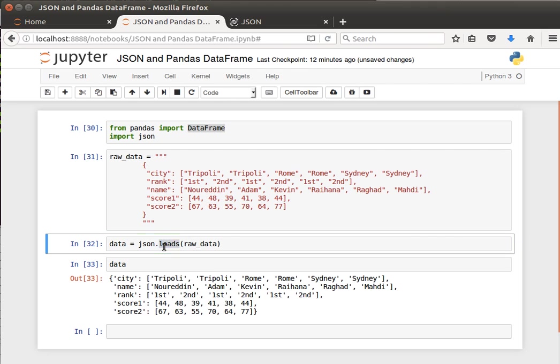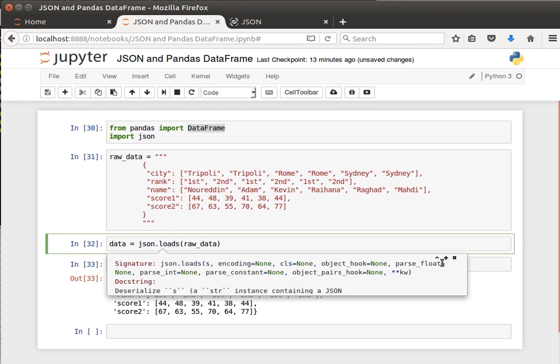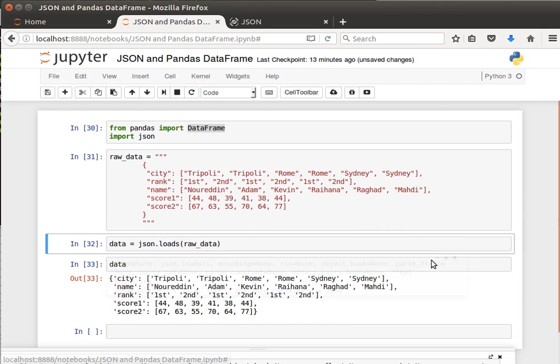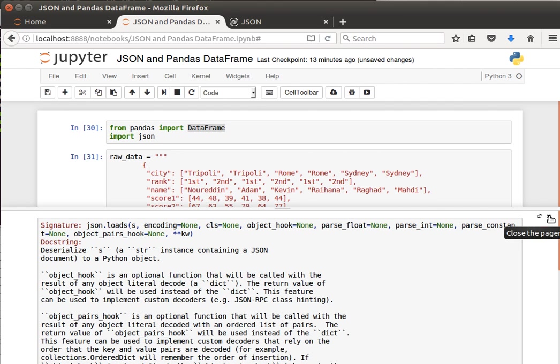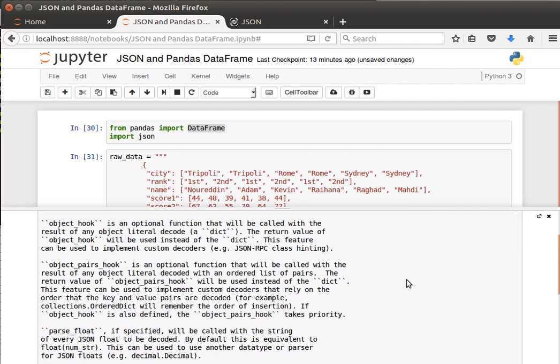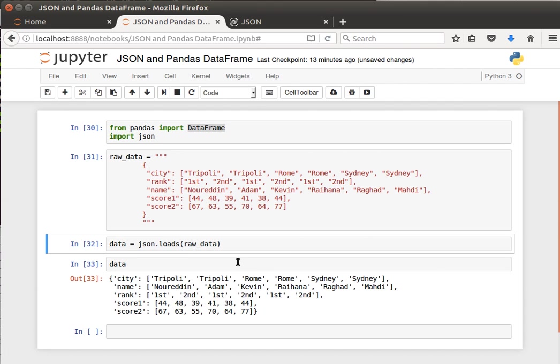What we're interested in now is the load s function. Shift+Tab, maximize that. We can see it deserializes a string instance containing a JSON document. Sometimes you call a JSON document, sometimes you call it just an object - we mean the same thing. You can read more in the documentation.